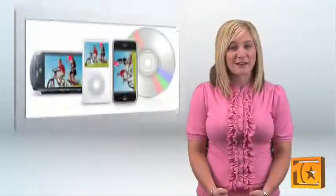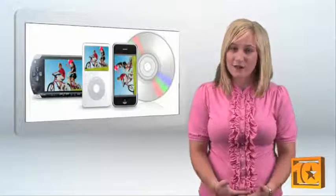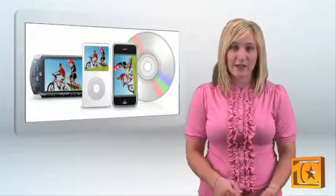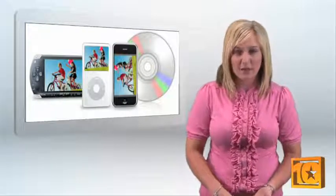When you're finished editing, PowerDirector exports to a variety of formats like MPEG4, iPod, and PSP.